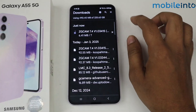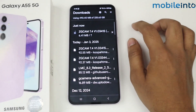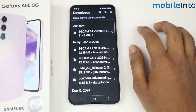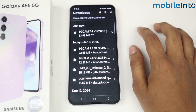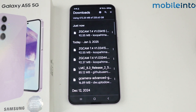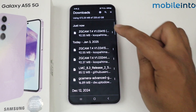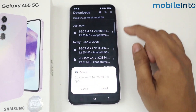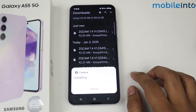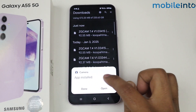Tap on download. As you can see, my GCam is installing — it will take some time. As you can see, my GCam APK file is installed. Now simply tap on it and tap on install.